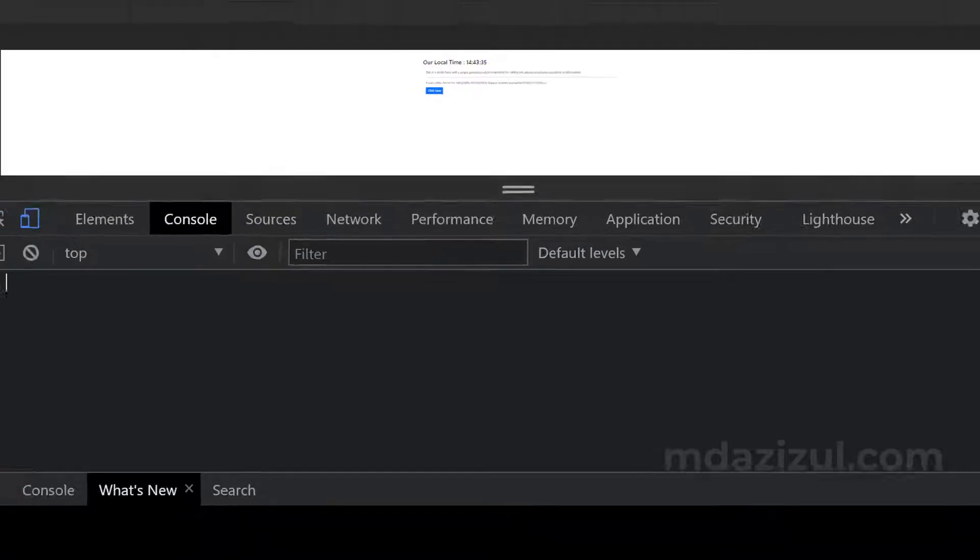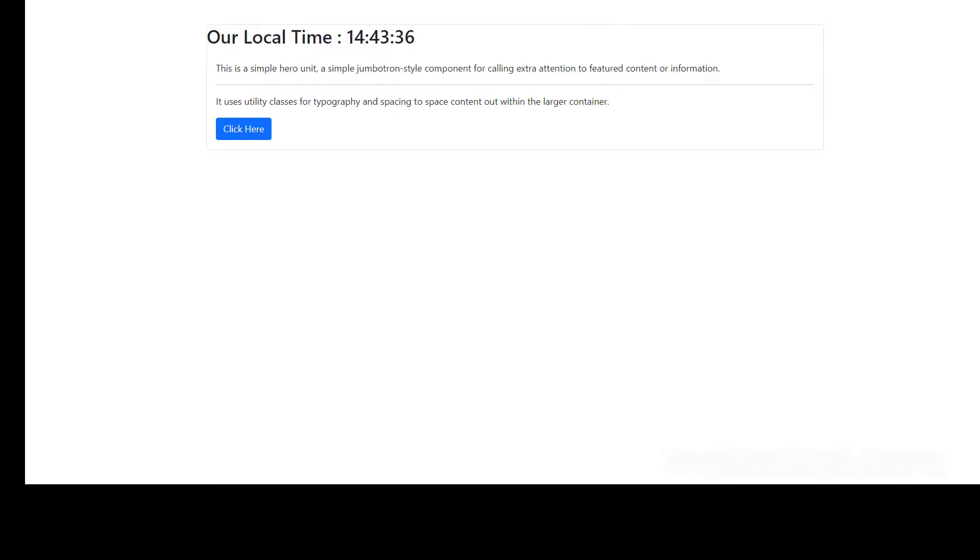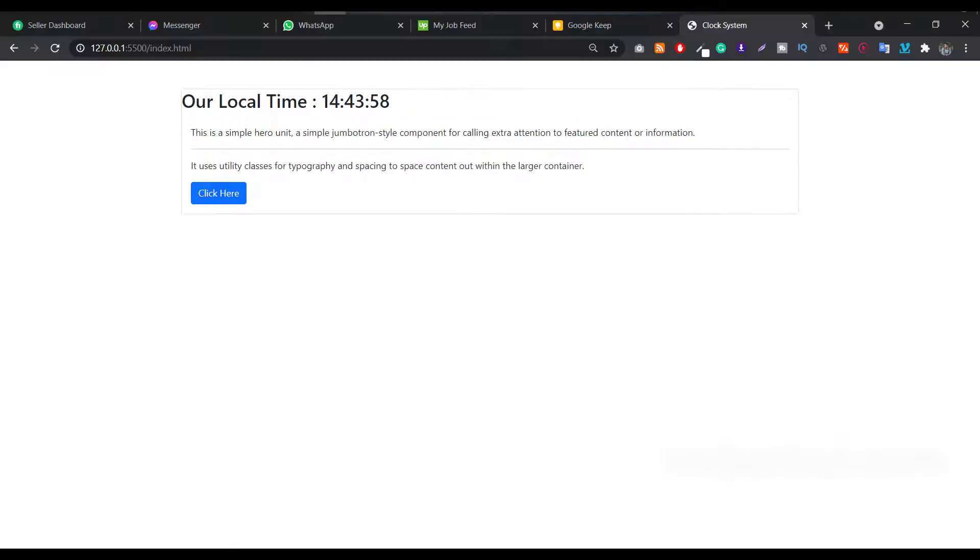As you can see, it's now running every second. So I hope guys now you understand and now you can fix your problem yourself.